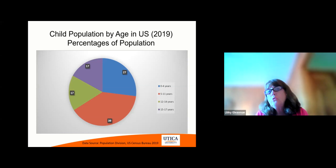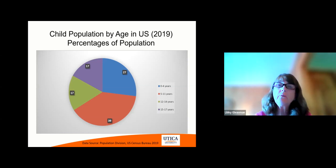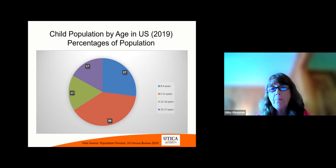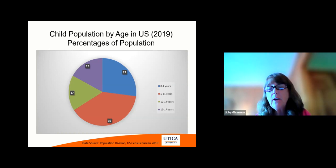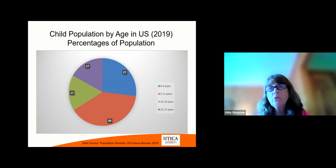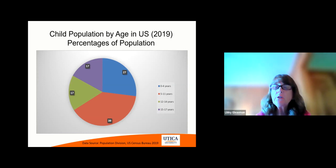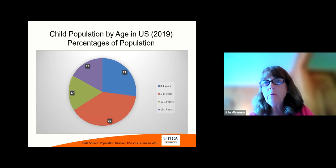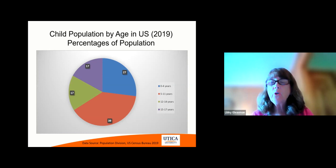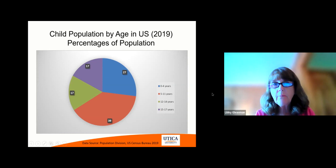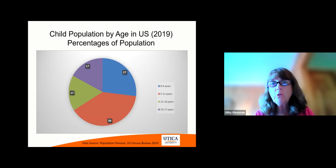This is a slide that shows you the distribution of the pediatric population. If you look at this, 0 to 4 is about 27%. 39% is 5 to 11, which is based on the census back in 2019. The 12 to 14-year-olds is about 17% of the population, and also the adolescent 15 to 17 is 17%. It's kind of interesting, the distribution.